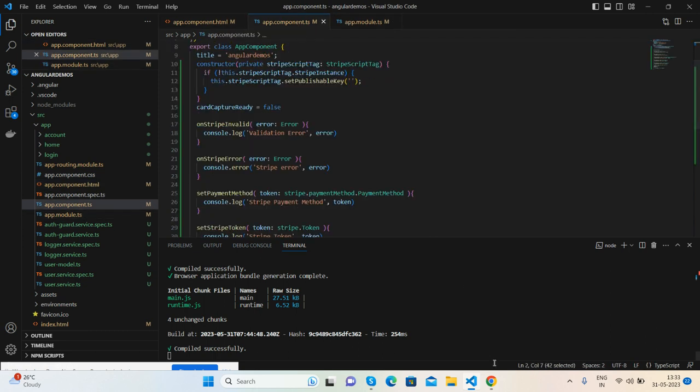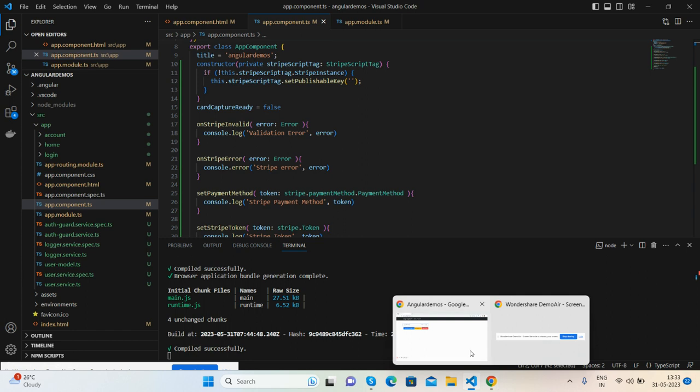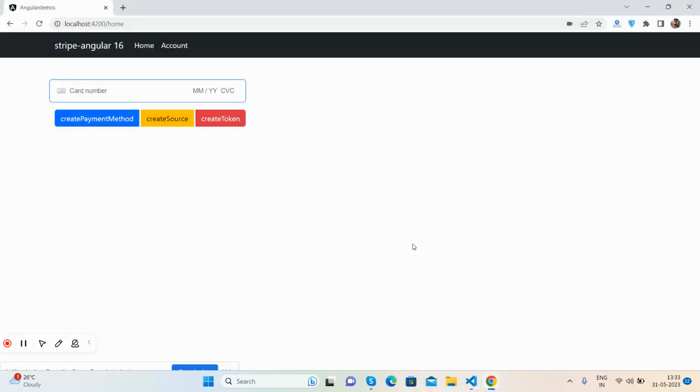And friends, if you have any kind of query, session requirement, then feel free to comment on this video. Also please contact me via my blog. I will share all the details inside this video description.